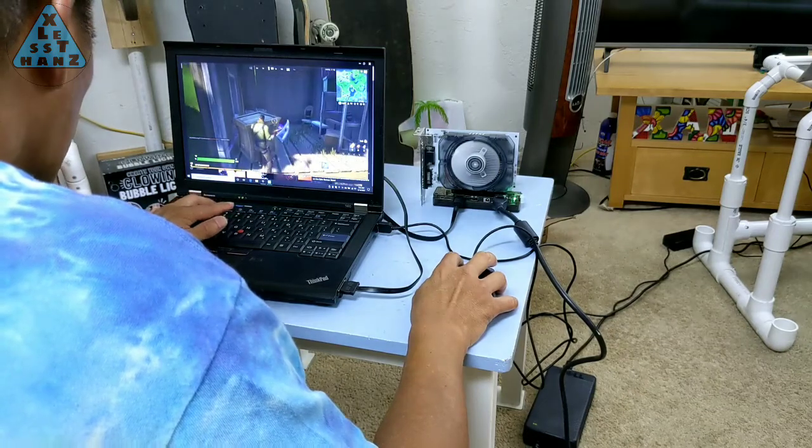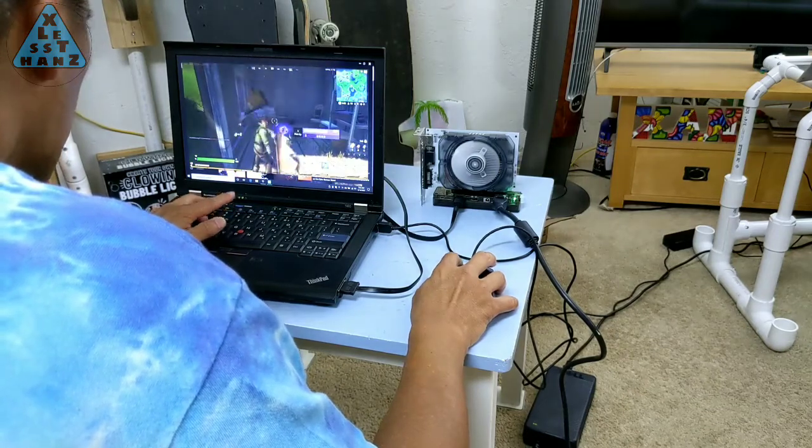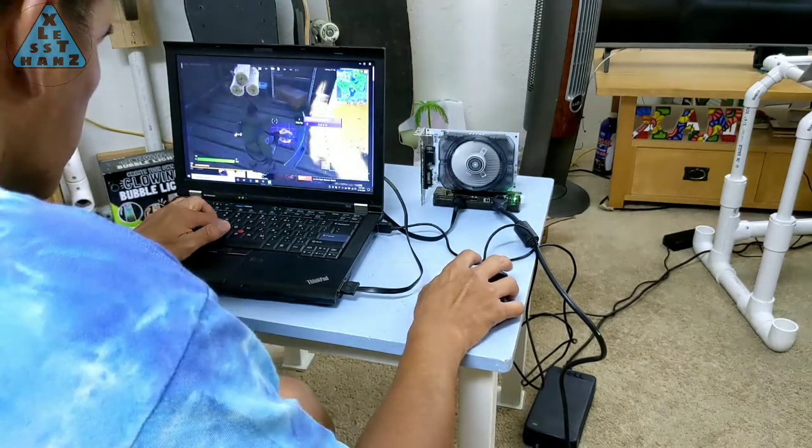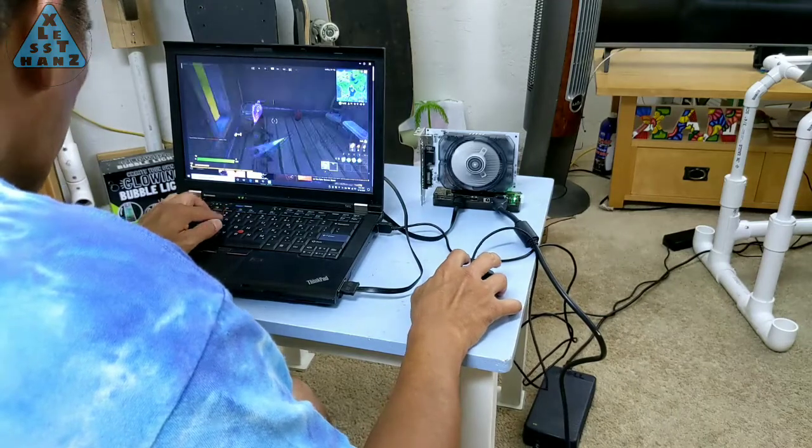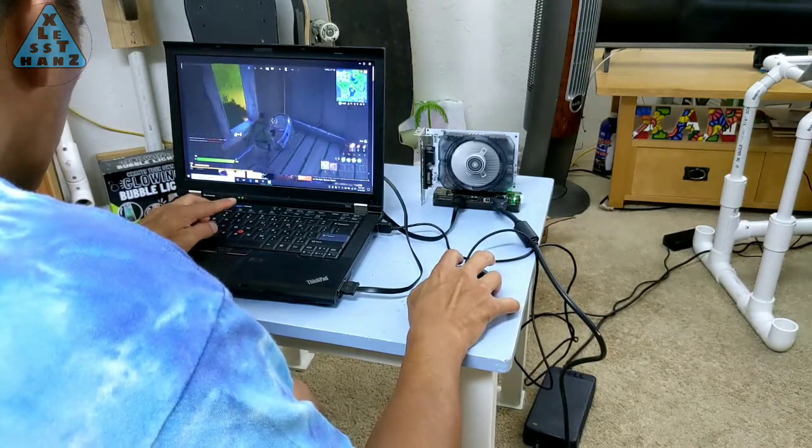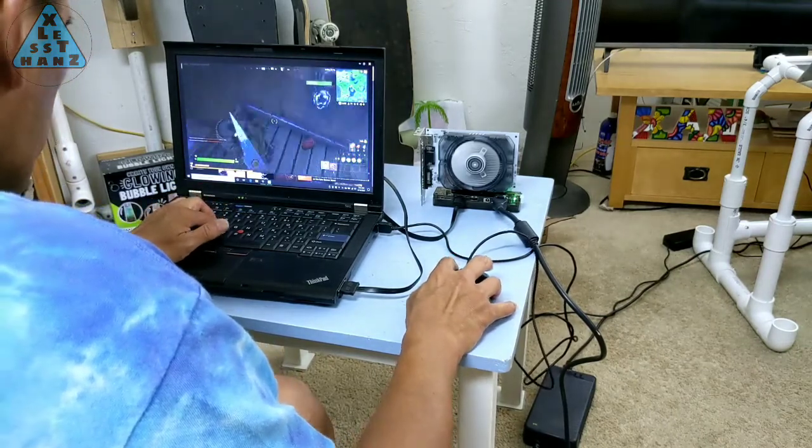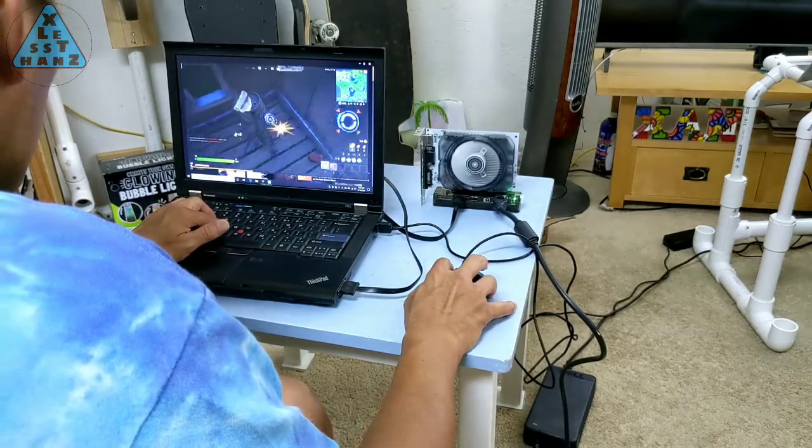Today, I want to build an enclosure for my eGPU dock that makes this external accessory for my laptop not so much of the mess that it currently looks like when in use.